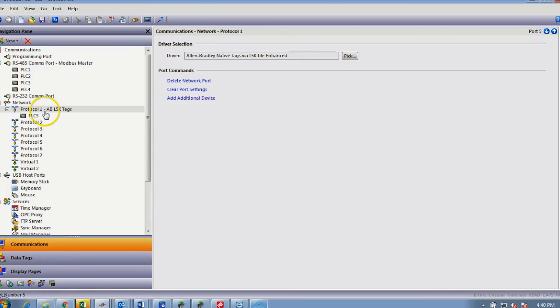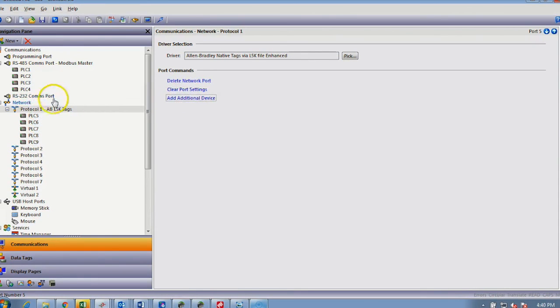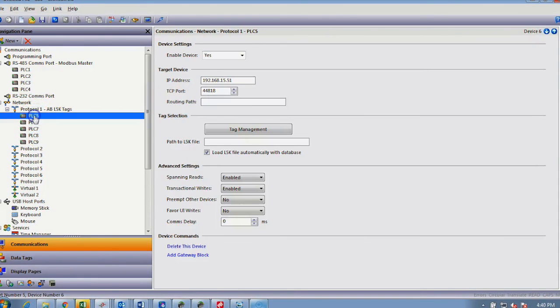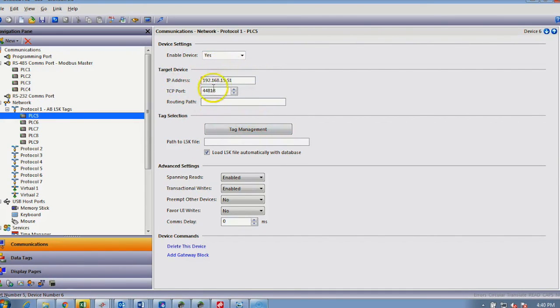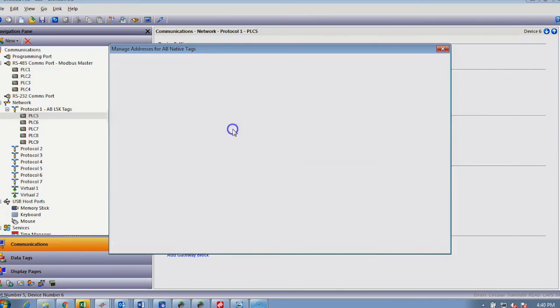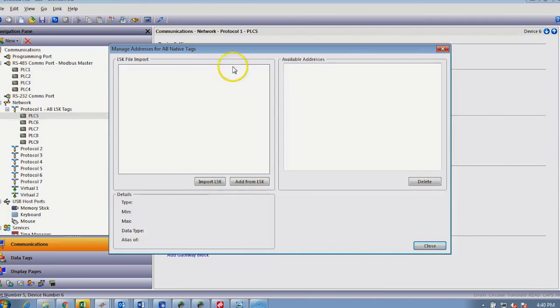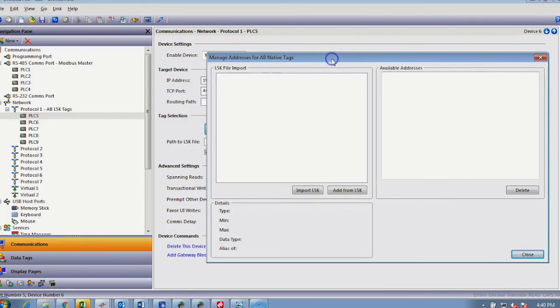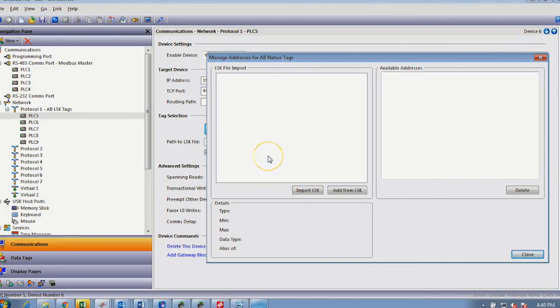Once you add the Allen Bradley, and of course I could add numerous of those, you would adjust how you would talk to the unit, which port, its IP address, if there is a routing path in play. And I will stop at this section here—you would need to bring in your L5K. The next video I will do will focus solely on the L5K and gateway blocks, so please join us with that one. Thank you.